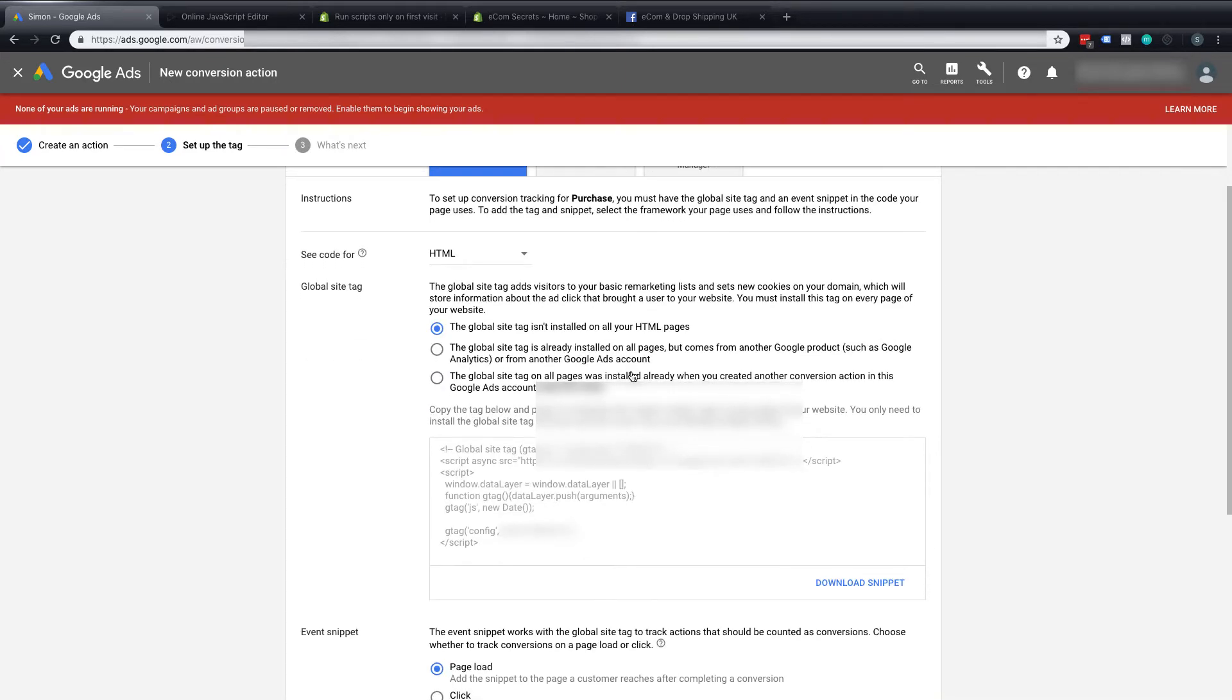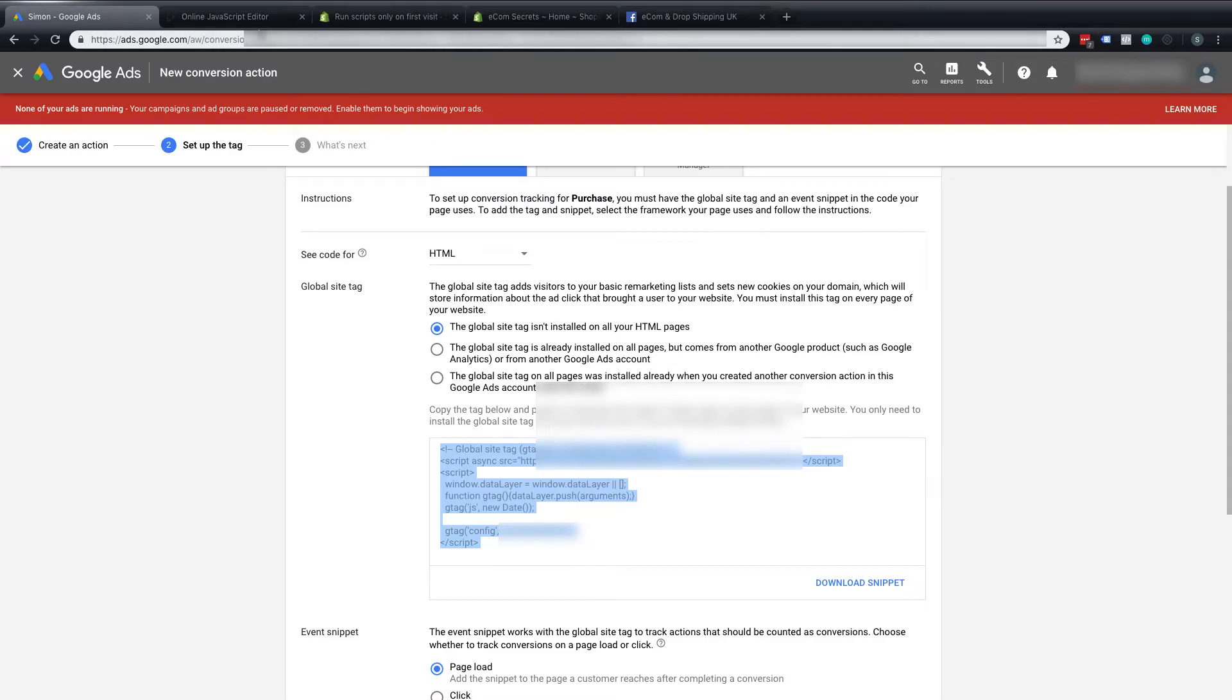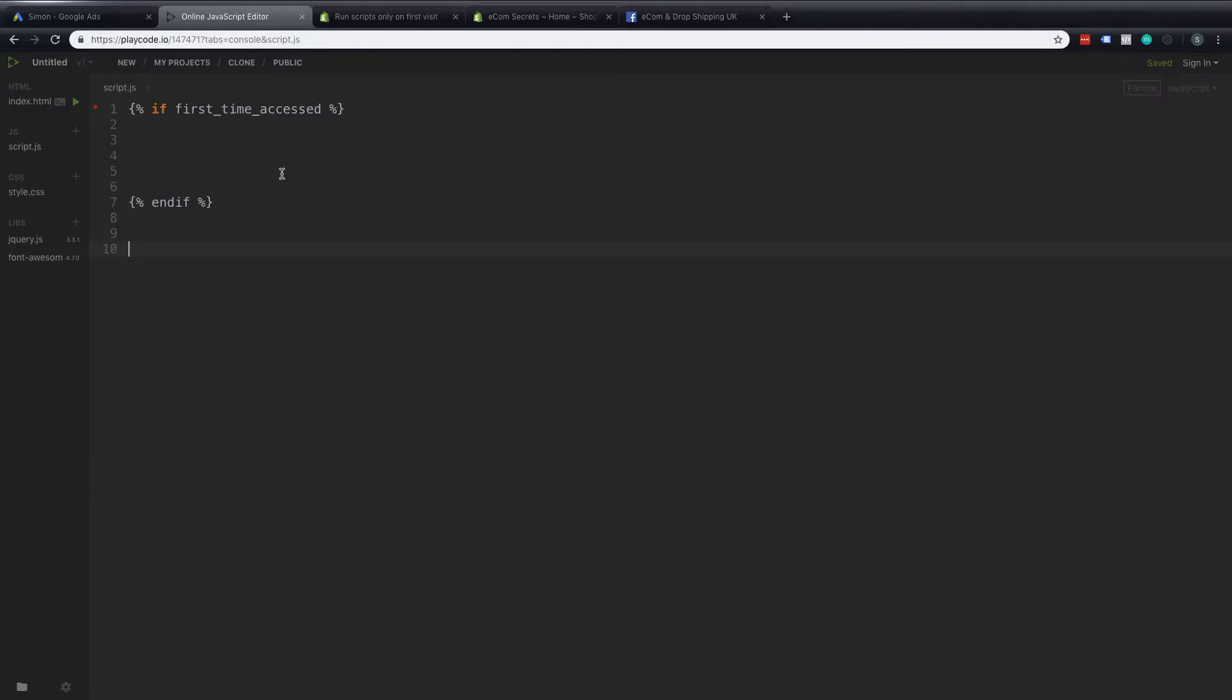HTML will be our language that we want this code to be in and then we'll get two snippets of code. The first one will be a global tag. So this part here. So I'm going to copy that and I'm going to put this into this editor here and you can see in this editor I've already got a little bit of code that says if first time accessed and then end if.